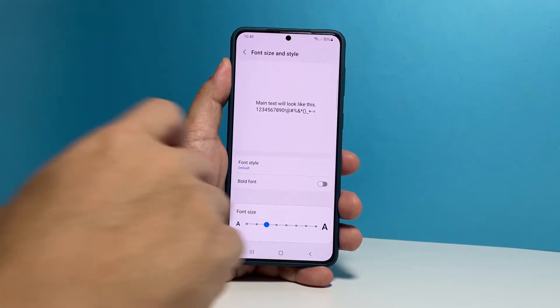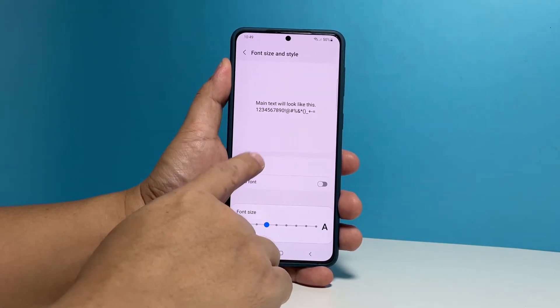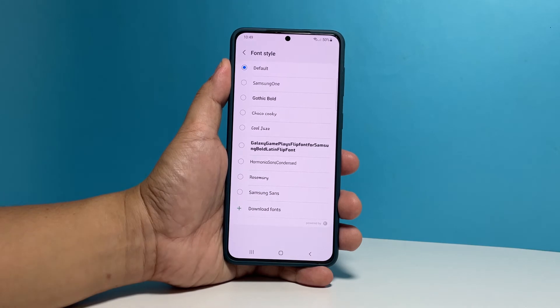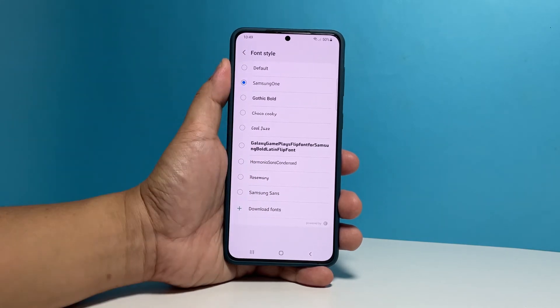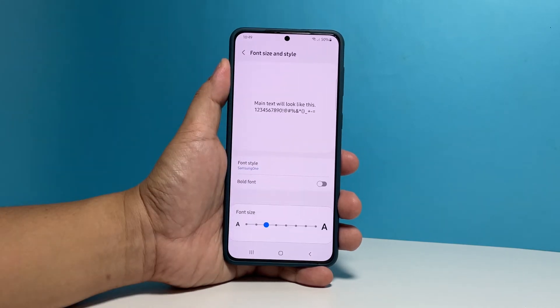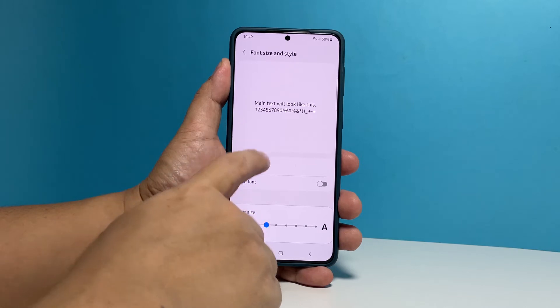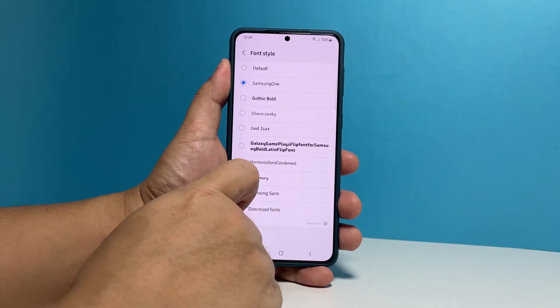Tap Font Style. Now tap on the font that you want to try. Every time you select a font, you will be brought back to the previous page.